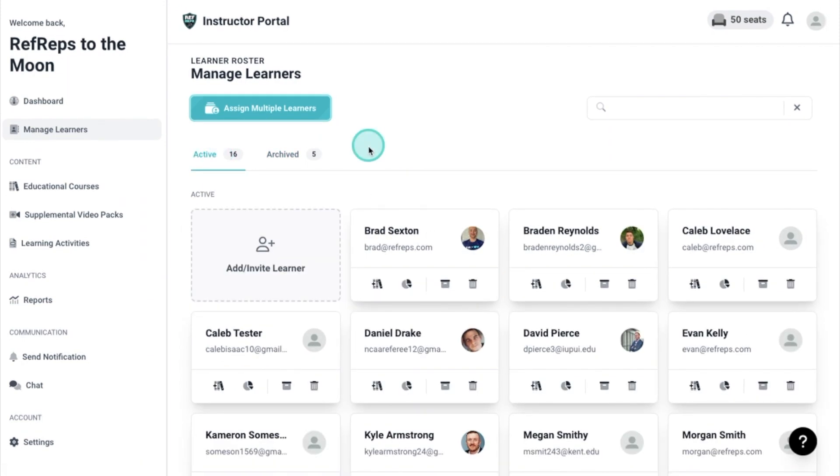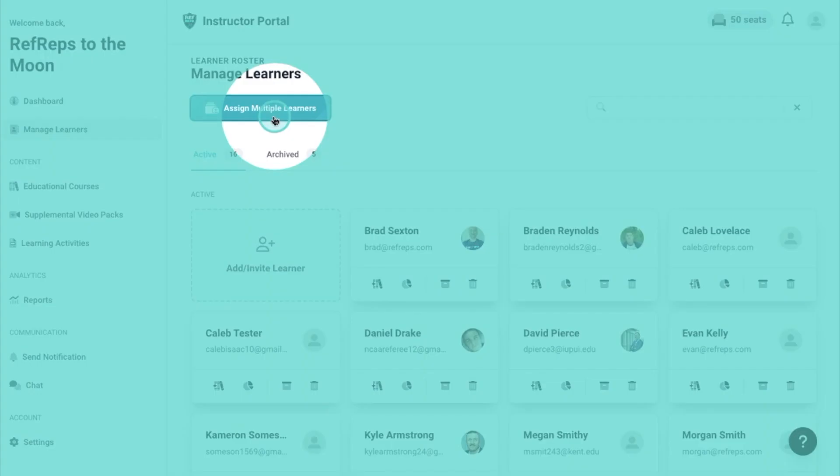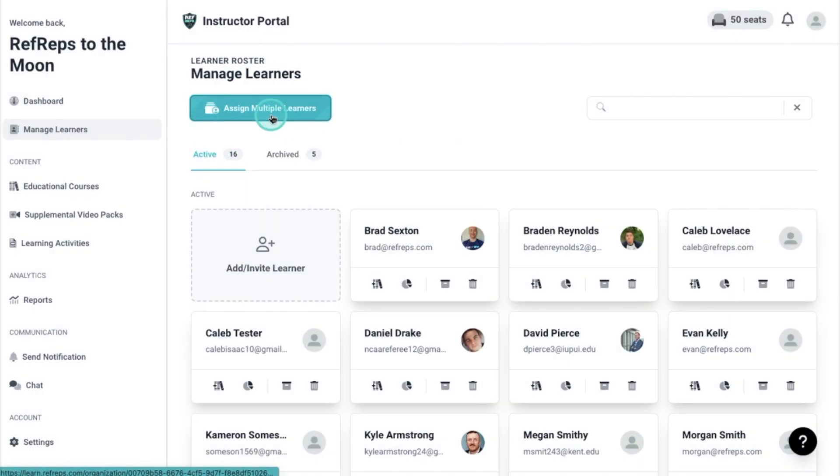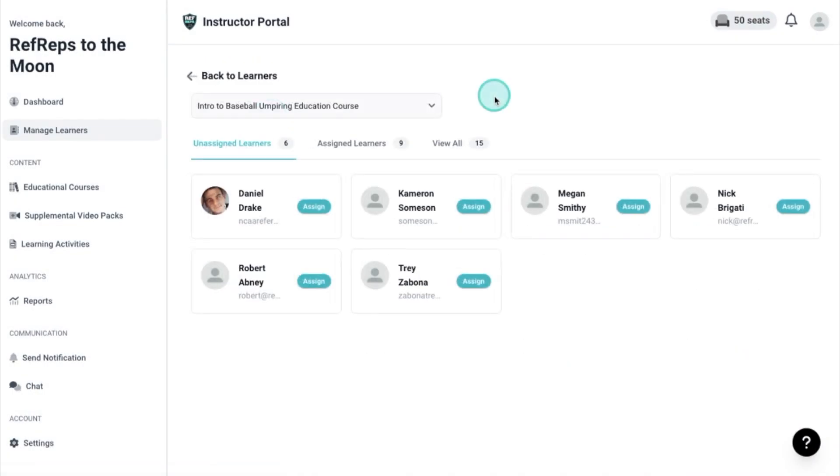If you have one course you would like to assign to multiple learners, navigate to the top left button that says Assign Multiple Learners. Clicking this will display those that are not assigned to the course that is selected in the drop-down menu.